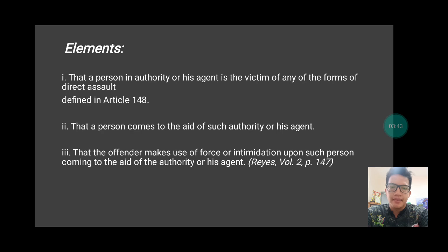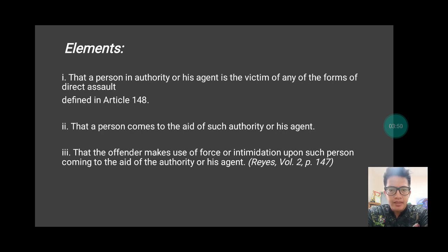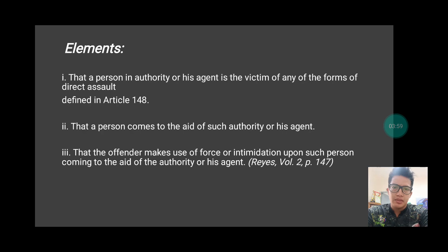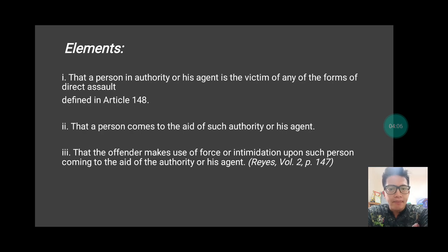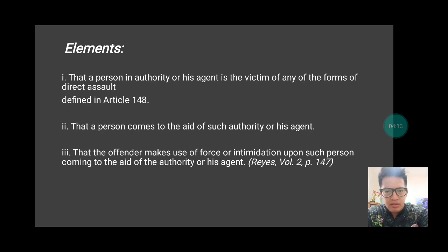For example, a police officer is making an arrest. When the person about to be arrested ran away, you, as a concerned citizen, helped the police chase him. You were able to grab him, but the person being arrested — the actual perpetrator of the crime — struggled and punched you and kicked you, causing you to fall. The question is: what is the crime committed by that perpetrator? Is it indirect assault or physical injuries?